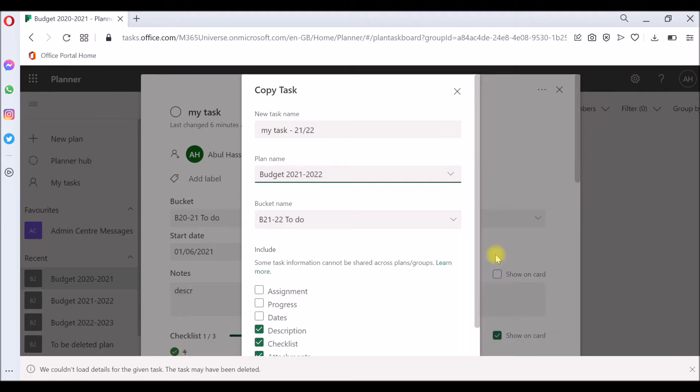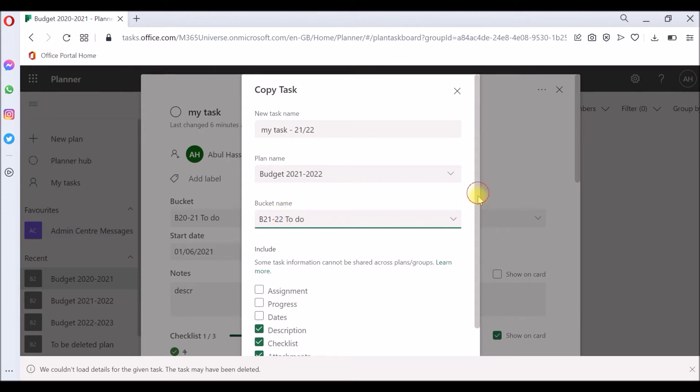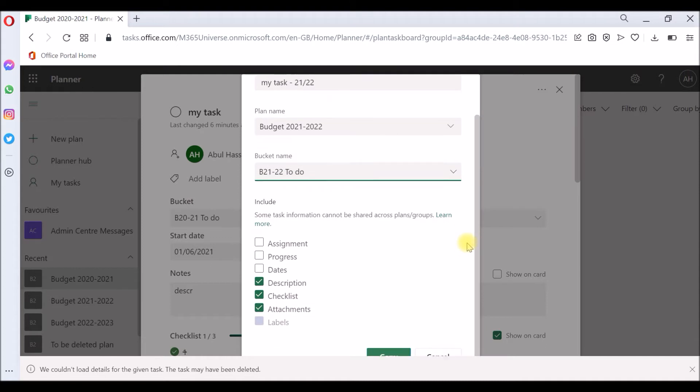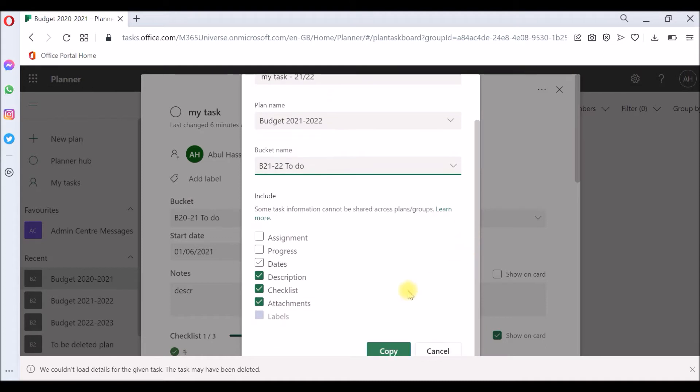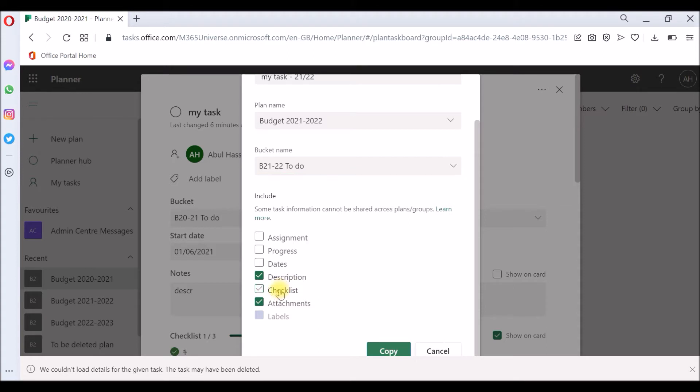Choose that and you choose the bucket. I'm going to just leave the bucket. I have only one bucket in that. By default, it will include all the attachments in my task, and it includes the checklist and the description, but you can choose to leave something behind.